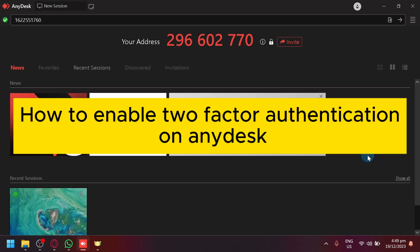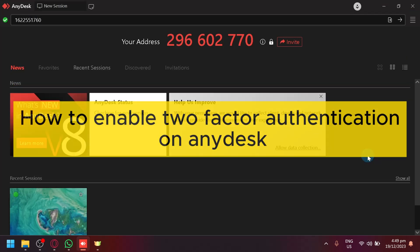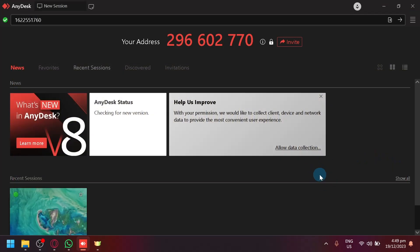How to enable two-factor authentication on AnyDesk. Hello guys and welcome back to today's video. In today's video, we will be teaching you how you could increase your security by enabling your two-factor authentication.